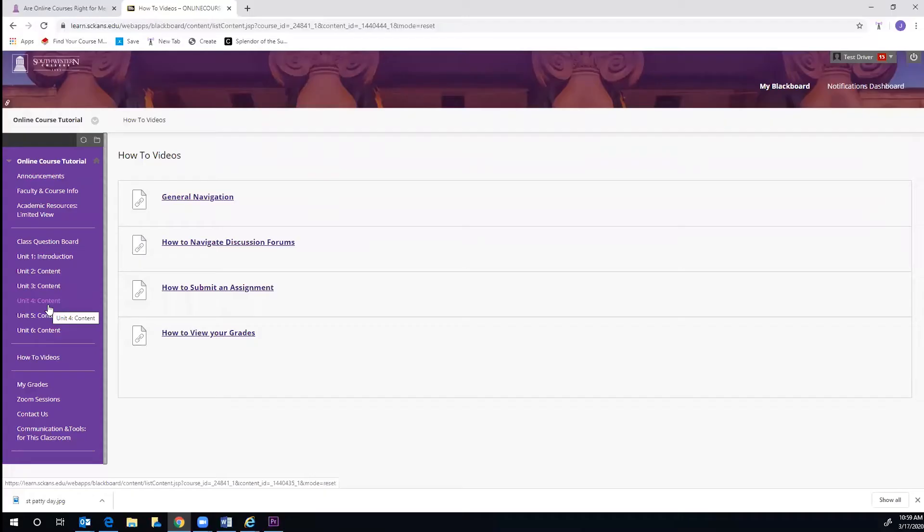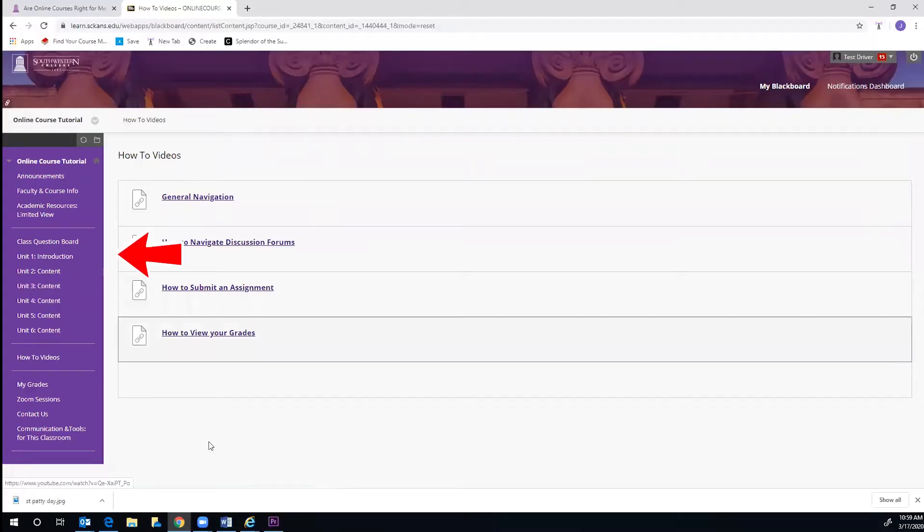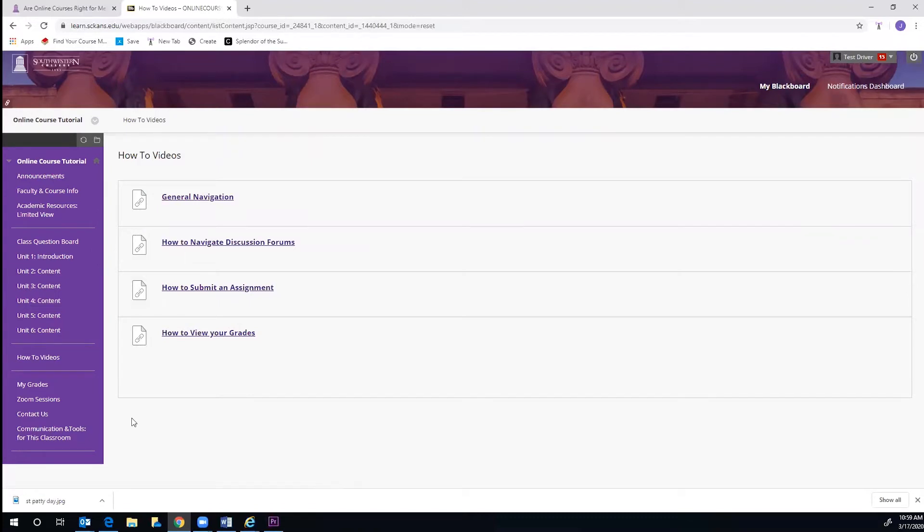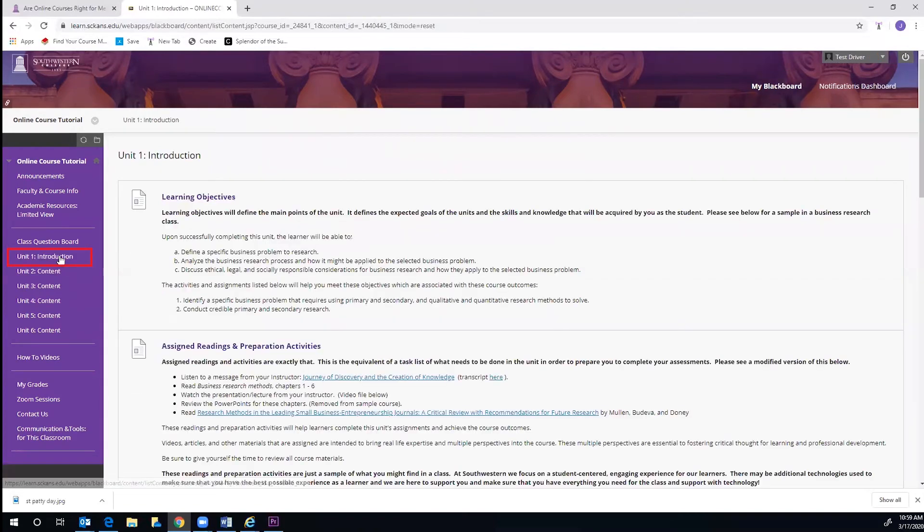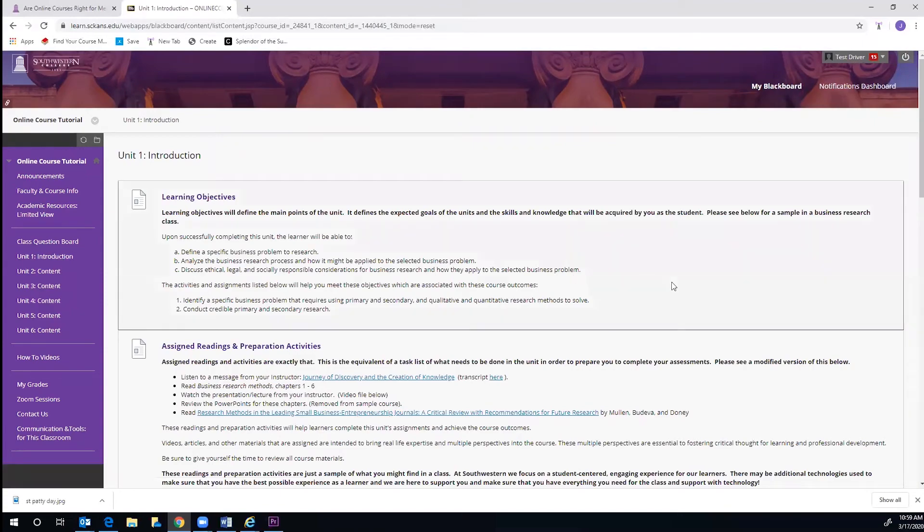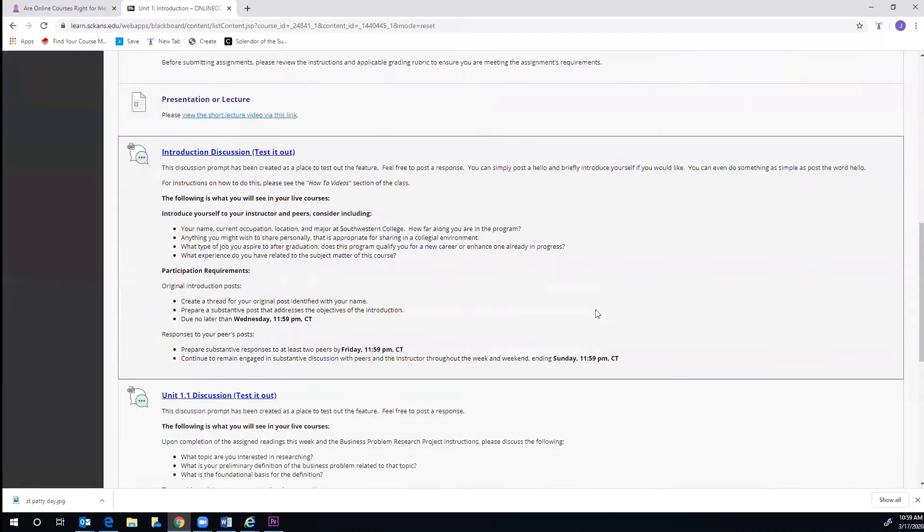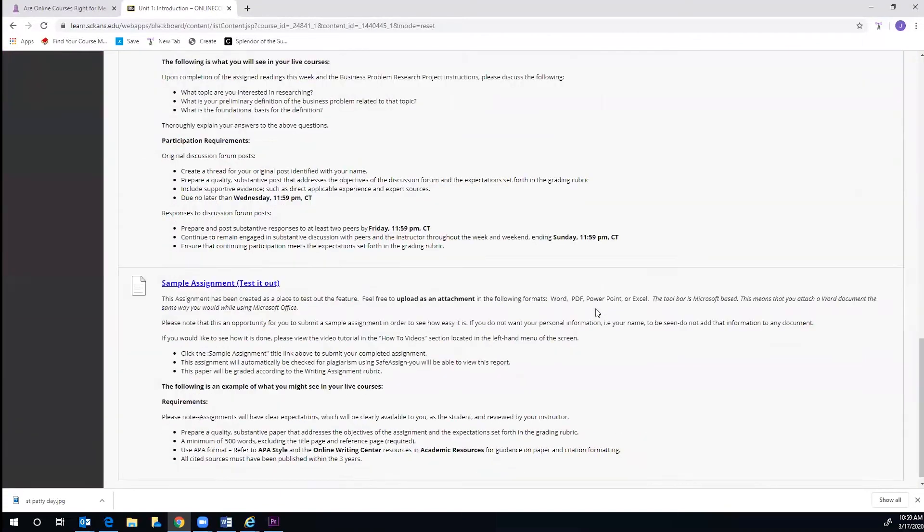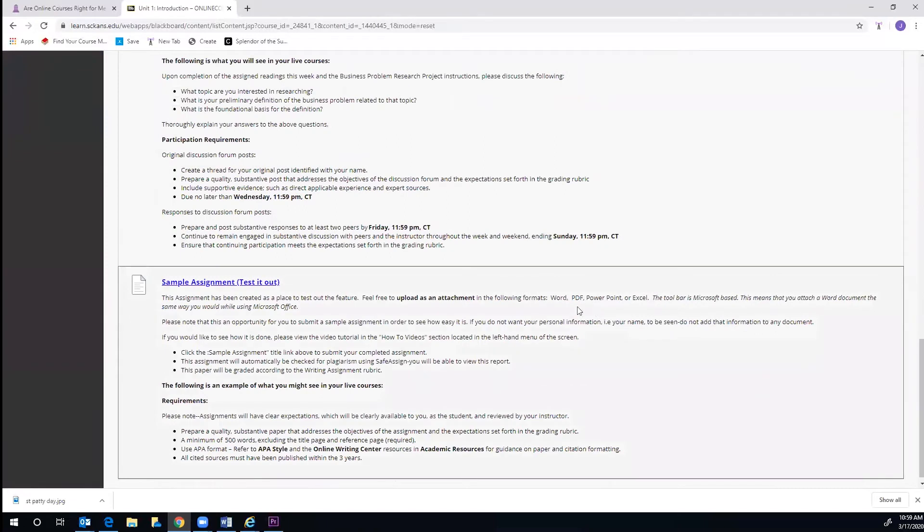On the purple menu to the left, you will see each unit of your course. In this sample course, there is one for each of the six weeks. Once you click on your unit, you can view the learning objectives, assignments and activities, due dates, recorded presentations or lectures by your instructor, your discussion board for that unit, and submitting your assignments.